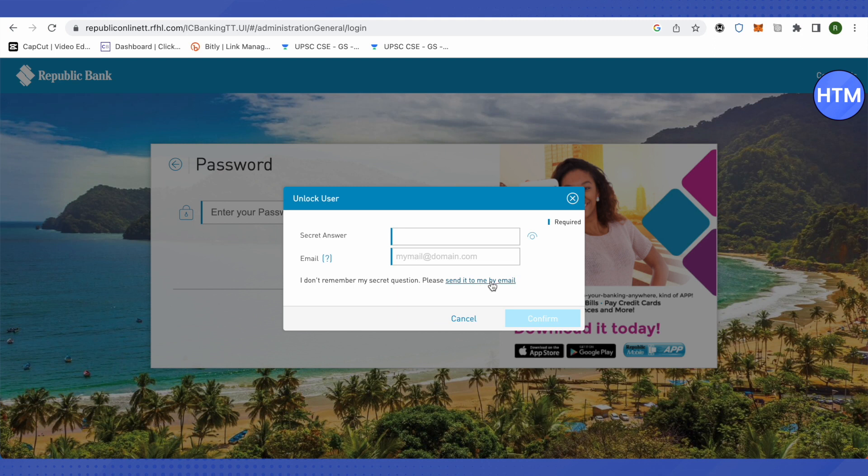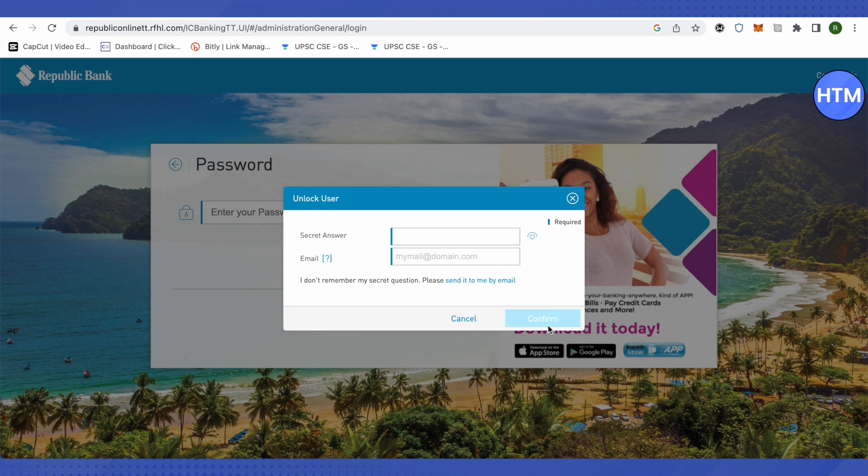This way you would be receiving it on your email address. After that, just type the secret answer and email and click on confirm. After that, a temporary password will be sent to you on your email address.